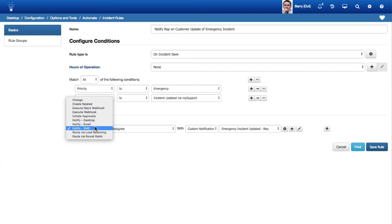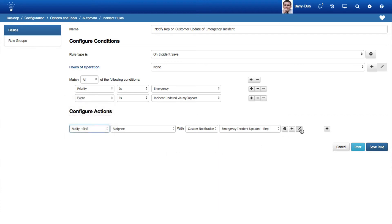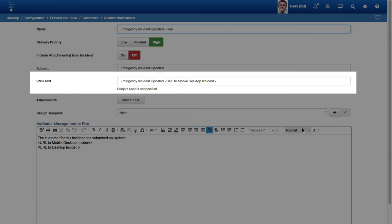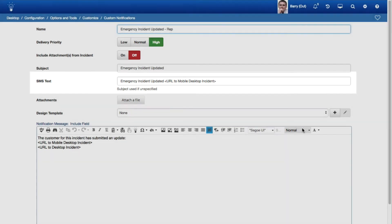When a rule using the Notify SMS action is met, the contents of the SMS Text field in the Custom Notification will be used. If that field is blank or if it is a default notification, the text in the Subject field will be used.